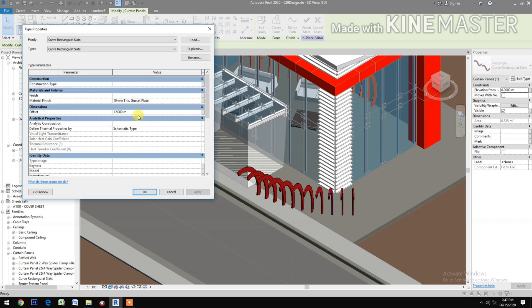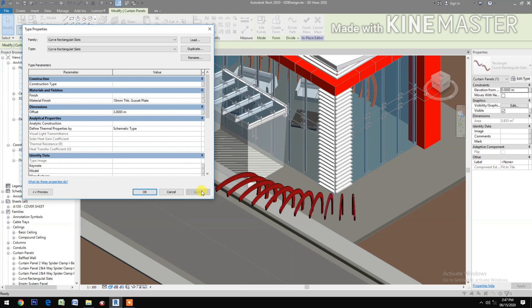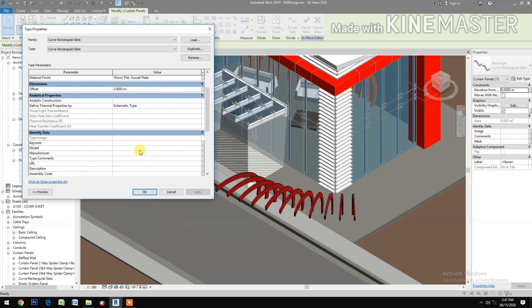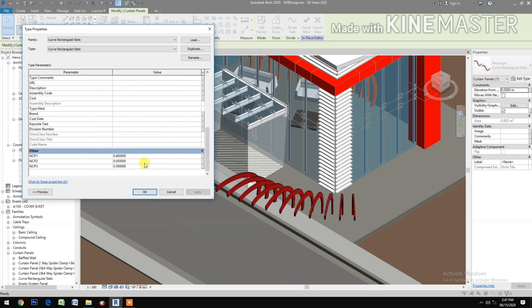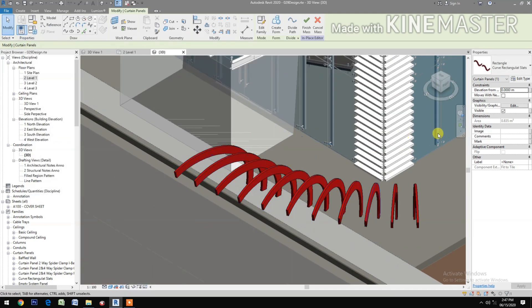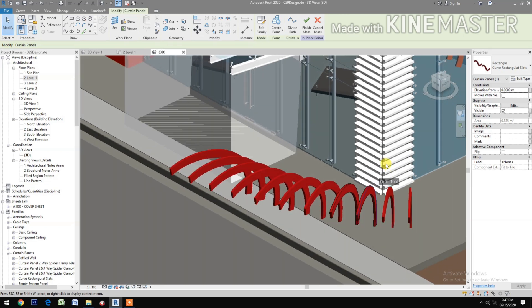We can also change the offset — apply 3 meters. Next, let's change NCP1 to 0.3. Now you have a parametric curved rectangular slats. Thank you.